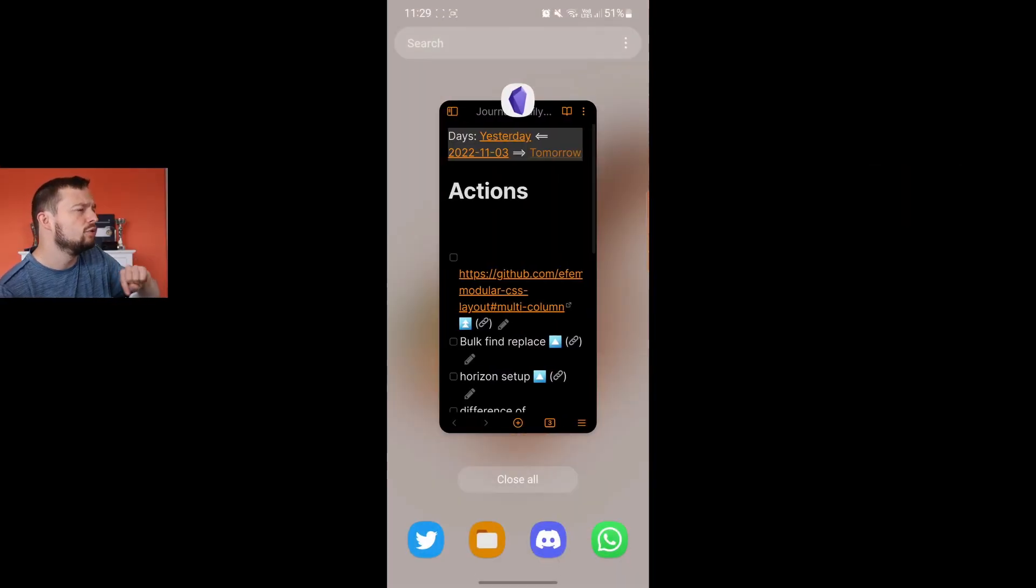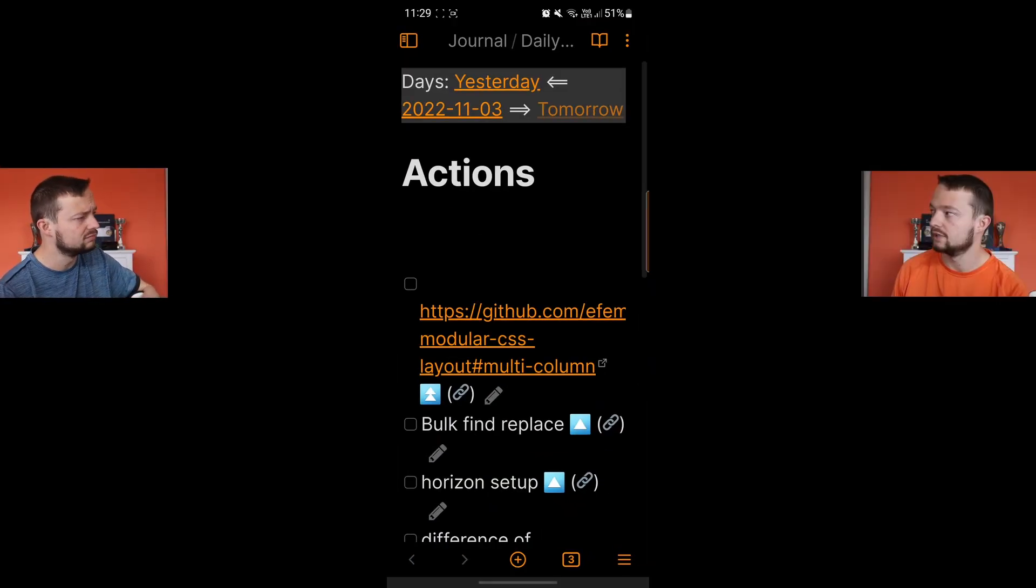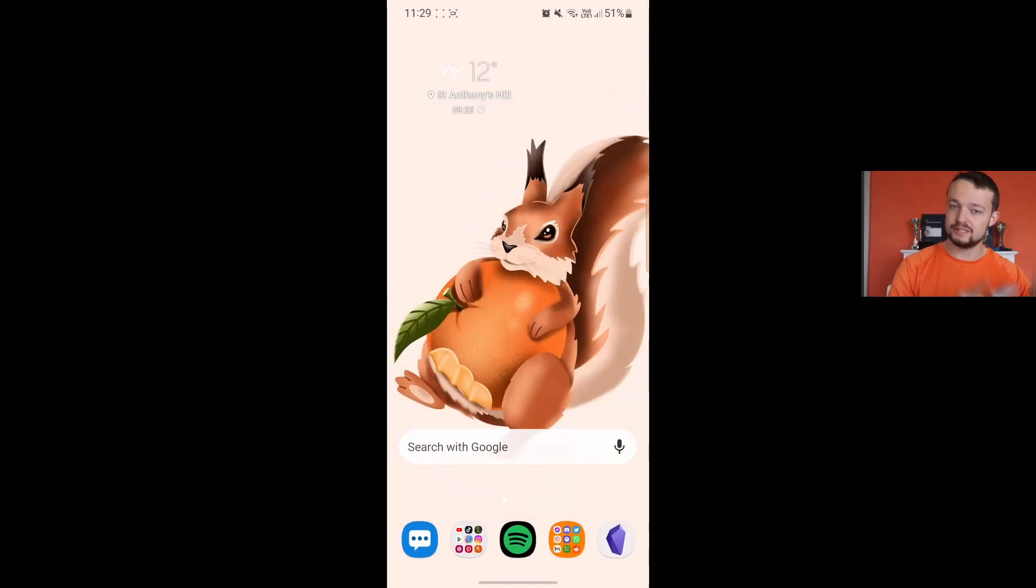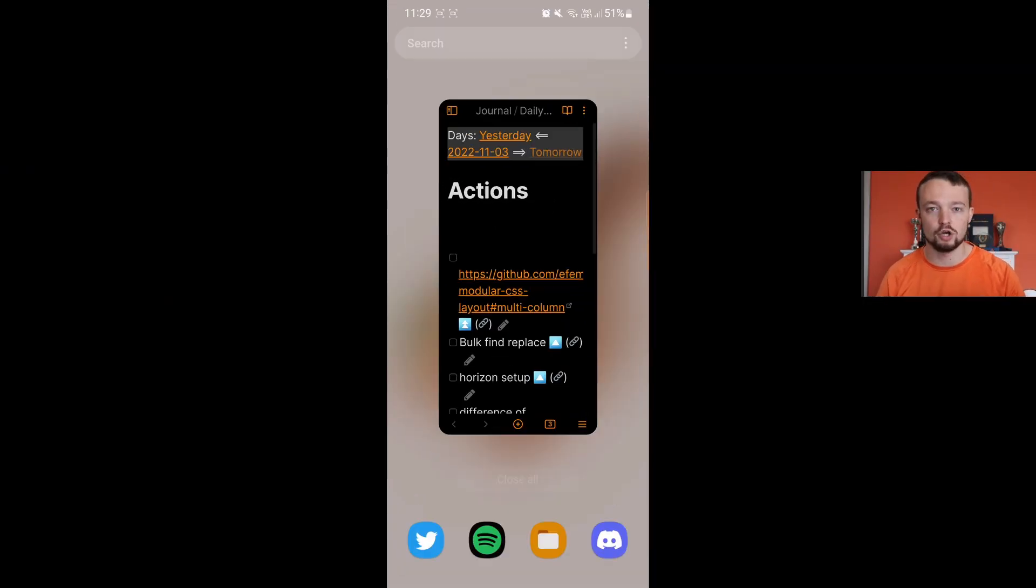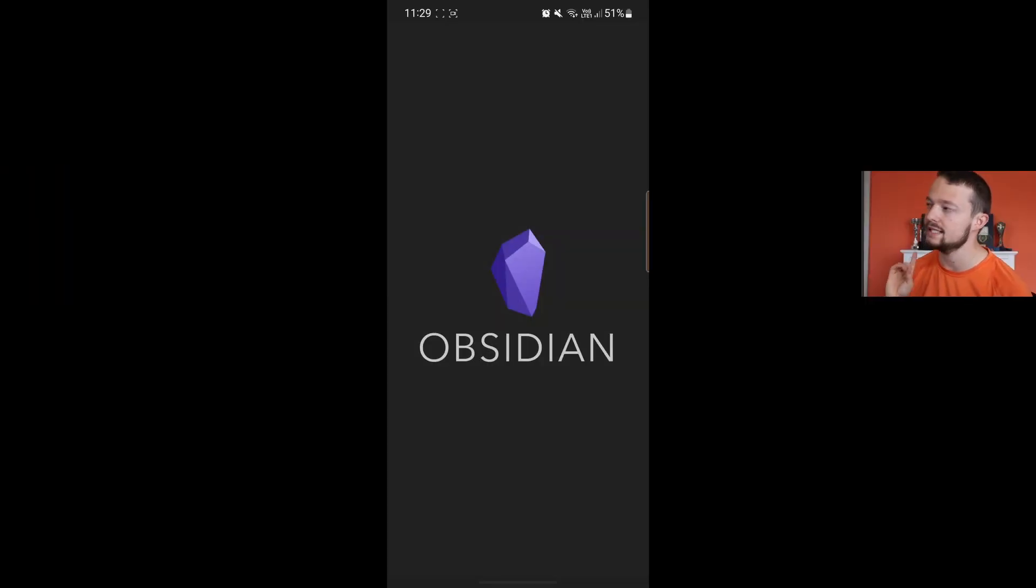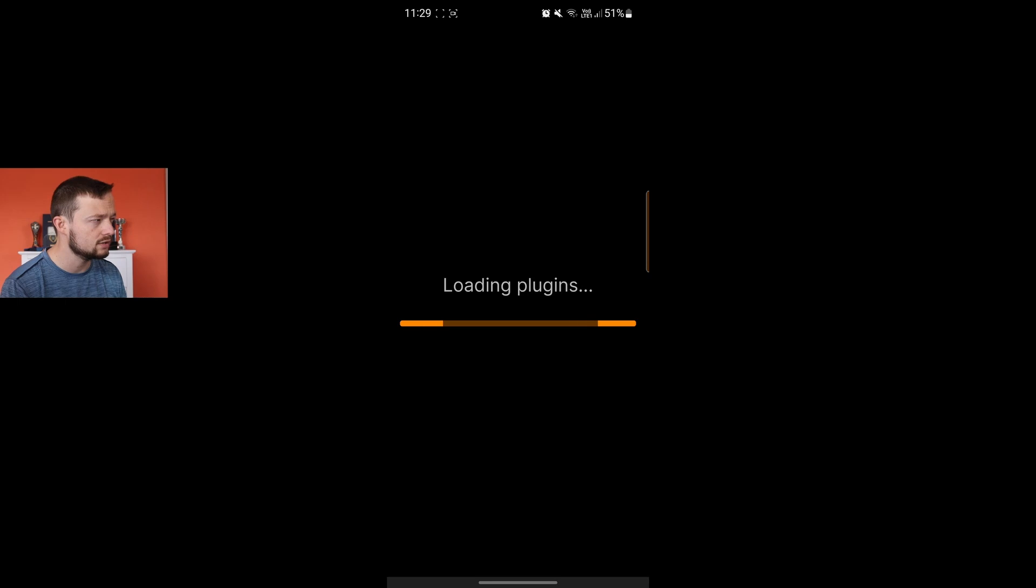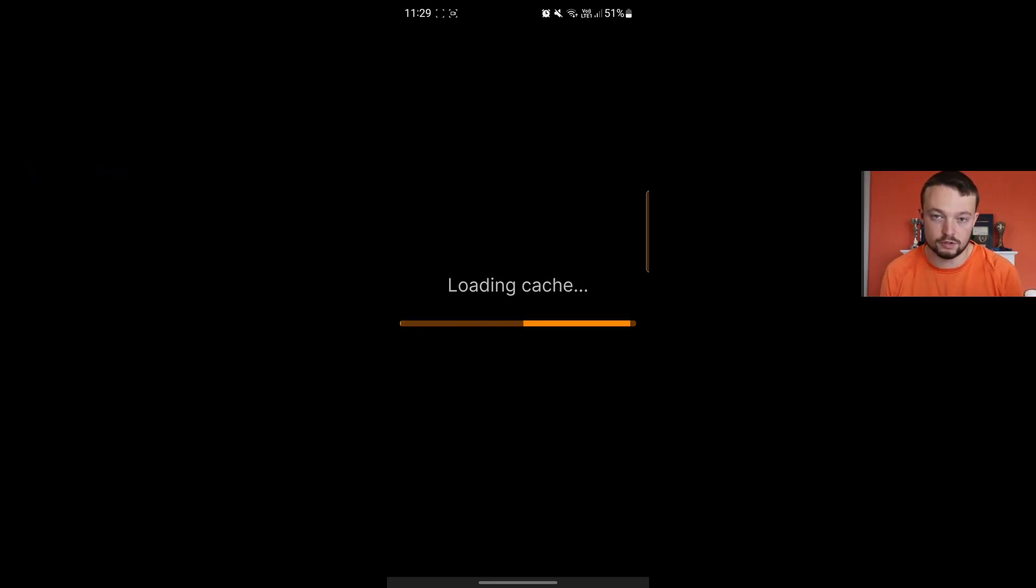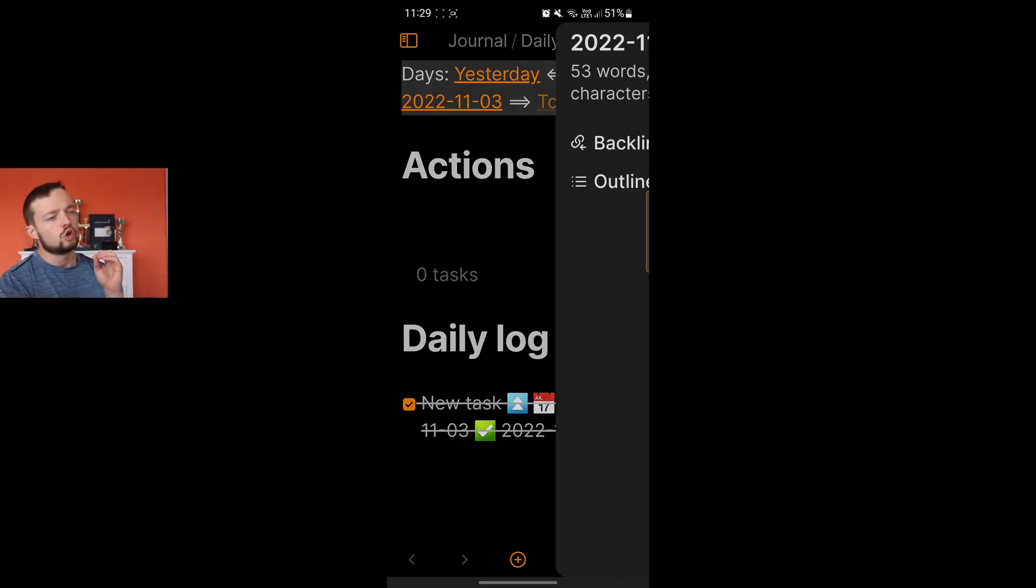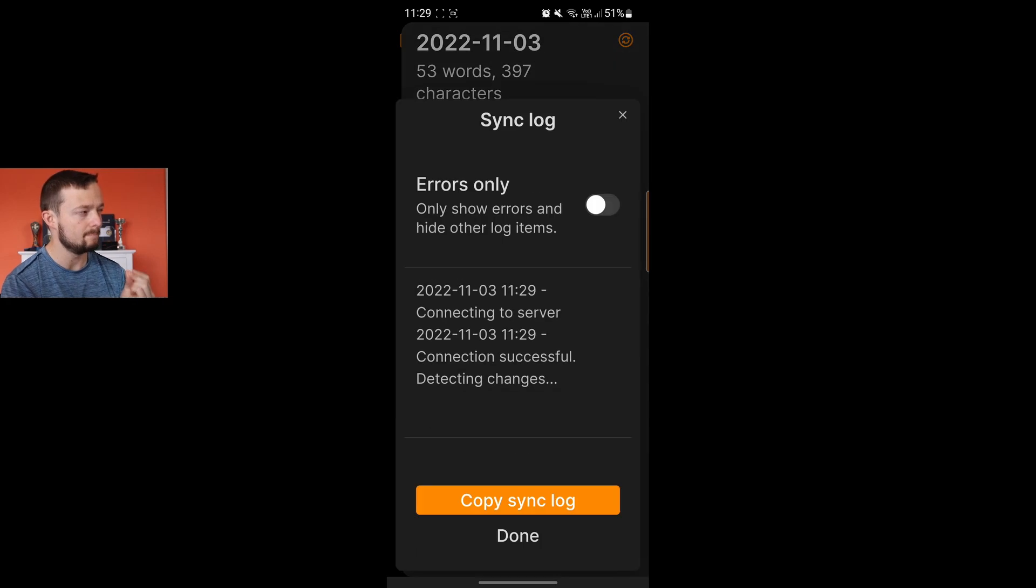However, if you use Obsidian sync it can take a bit of time to load up the vault on the first load. How long? It depends how many changes you've made. Changes? Yeah, so if you make lots of changes on another device, obviously your phone needs to sync up all of those changes. So the more changes the longer it takes.